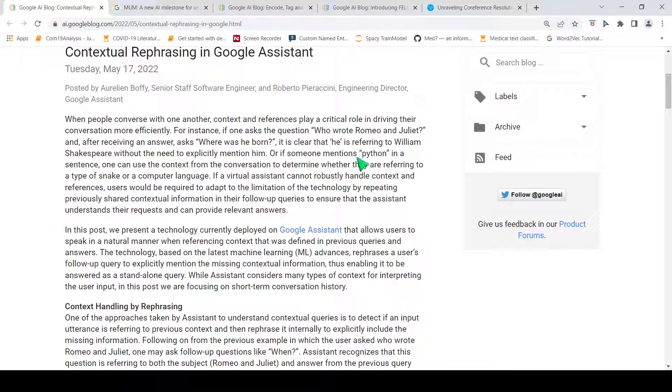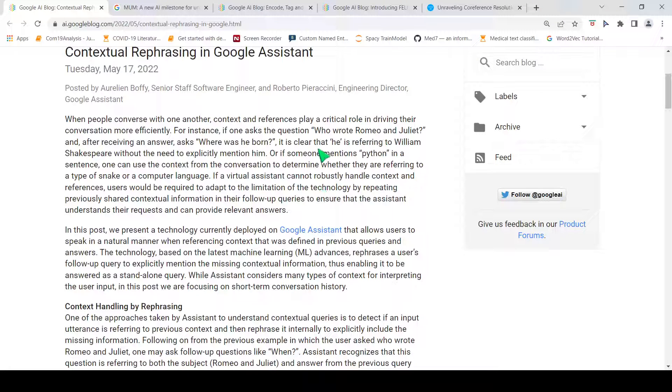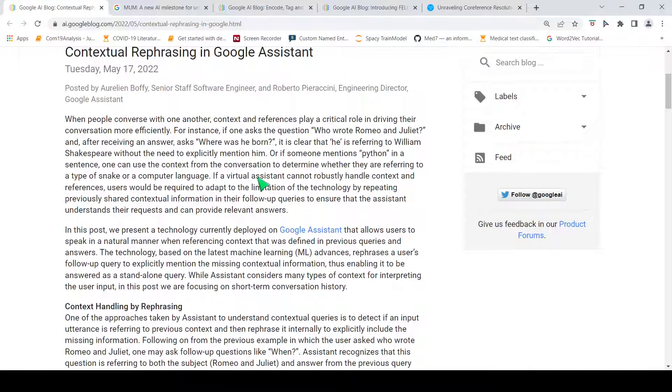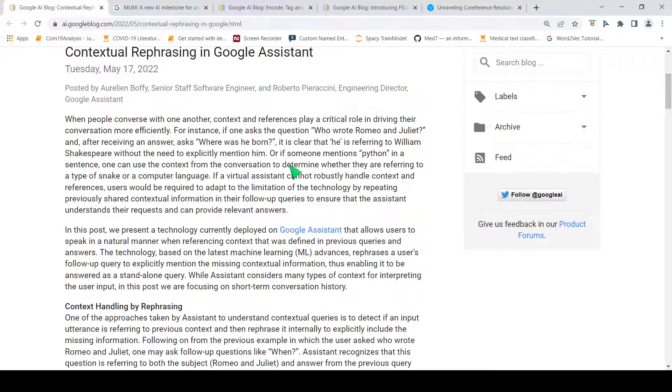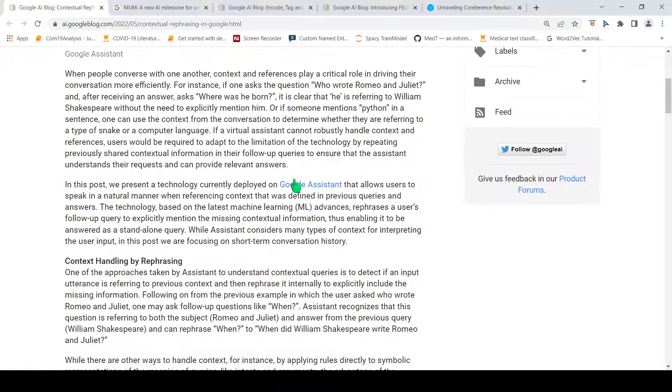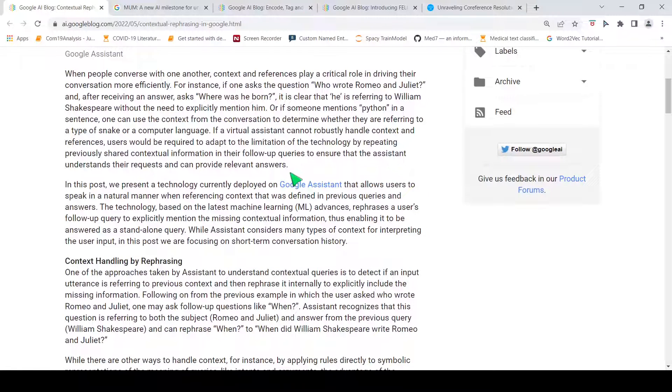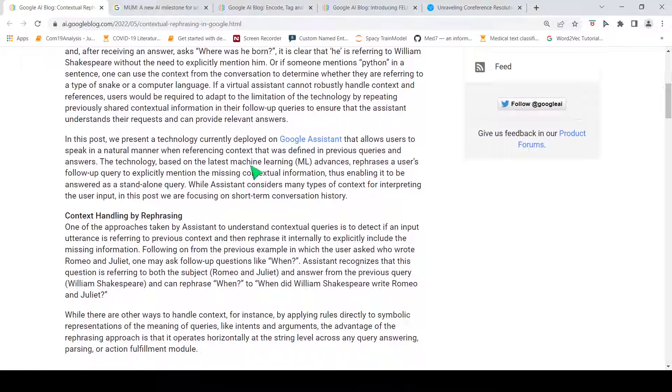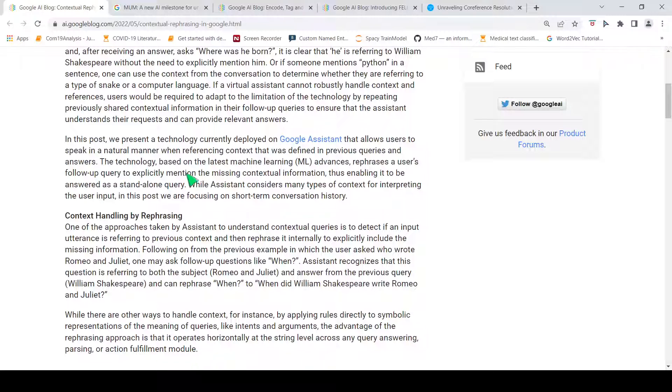Or, if someone mentions Python in a sentence, you can use the context of the conversation to determine whether they are referring to a snake or a computer language. If this is not done properly, if a virtual assistant cannot robustly handle context, then it becomes difficult for the user because the user has to repeat over here saying 'where was William Shakespeare born?' or 'I am referring to Python, the programming language and not the snake' in the follow-up queries. So, how is Google Assistant handling these referring contexts, which are defined in the previous queries and answers?